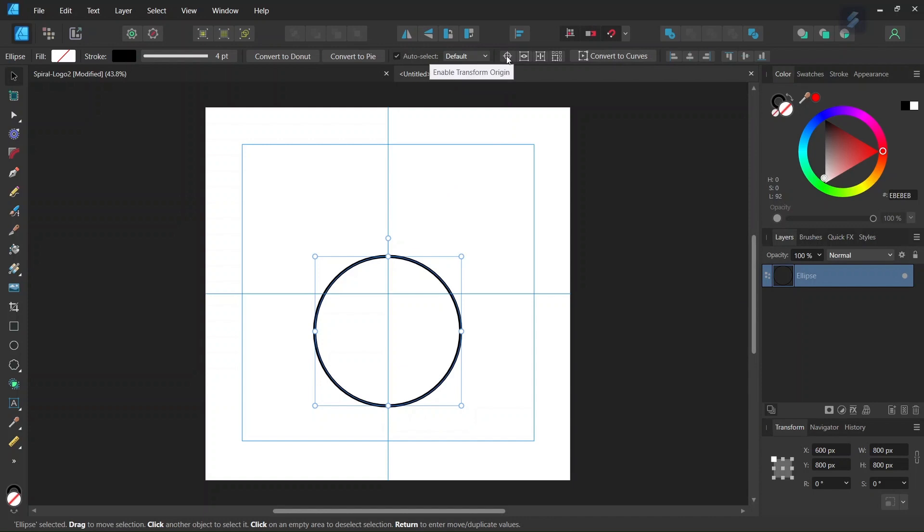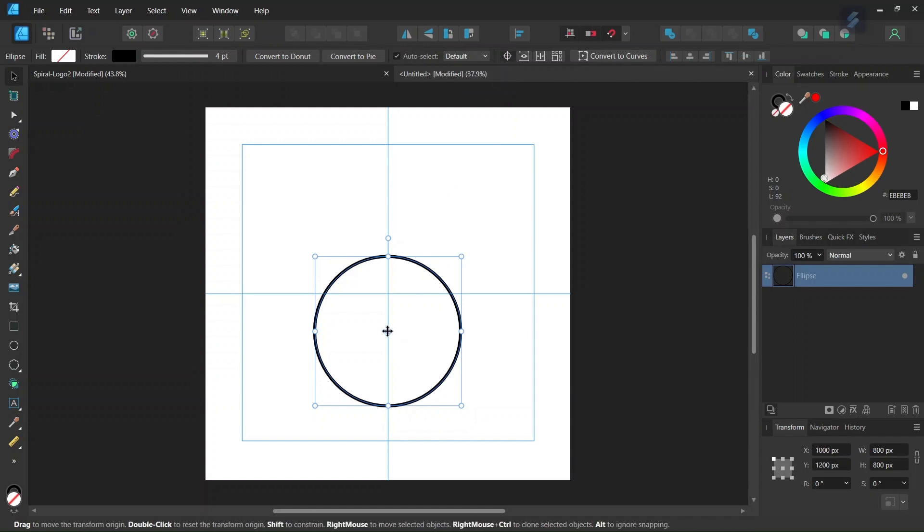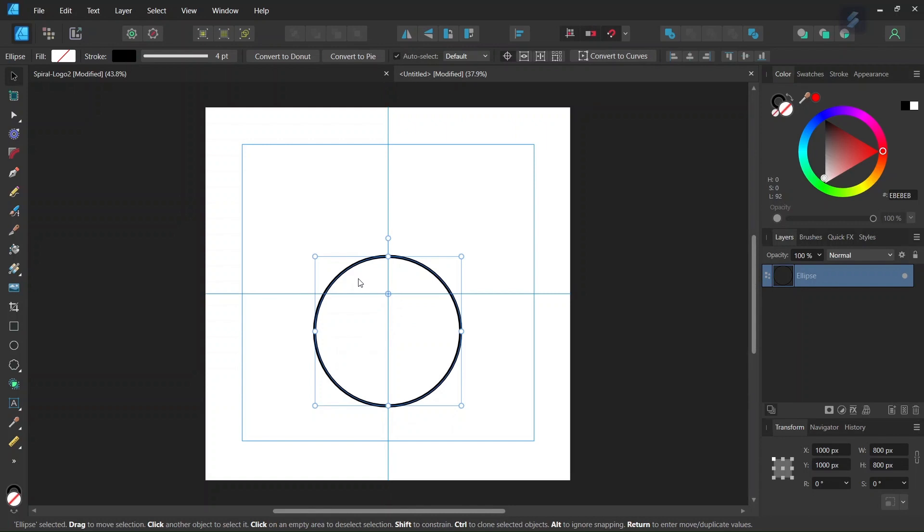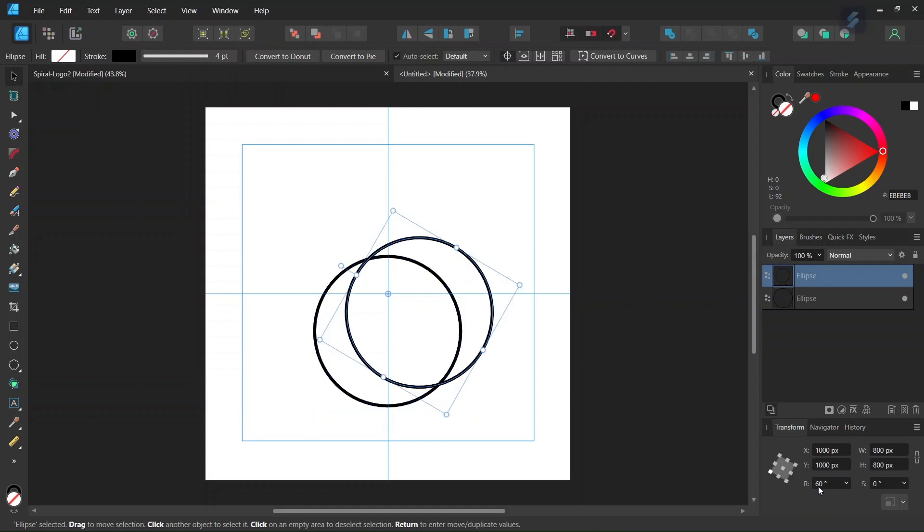So in order to do so, we go here to Enable Transform Origin and set the Rotation Center in the middle of the composition. So we're going to need 6 circles overall, so each circle needs to be spaced by 60 degrees. So we press Ctrl-J to duplicate it. And here in the Transform panel, we set the Rotation Angle to 60 degrees.